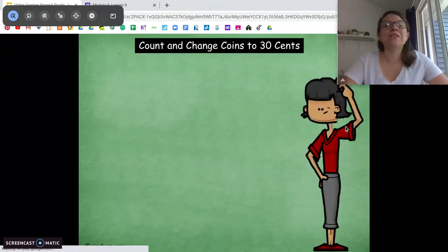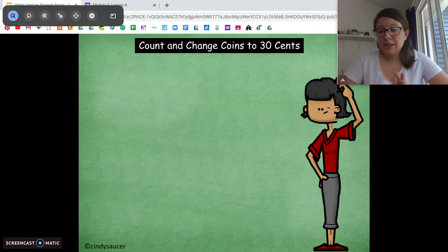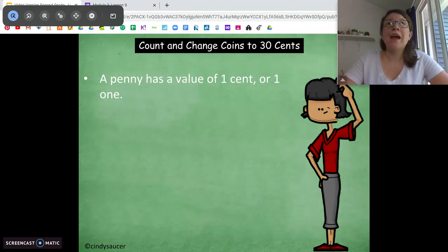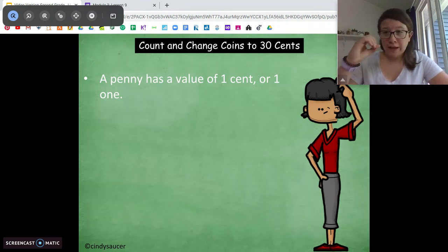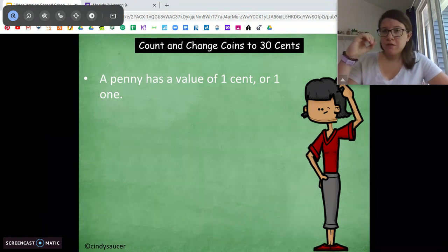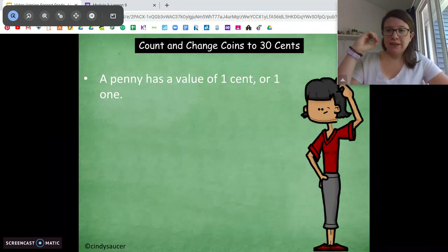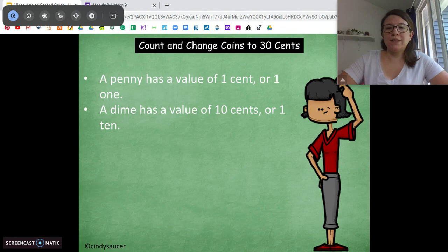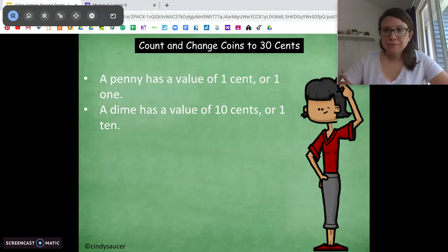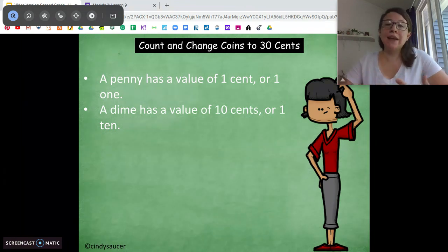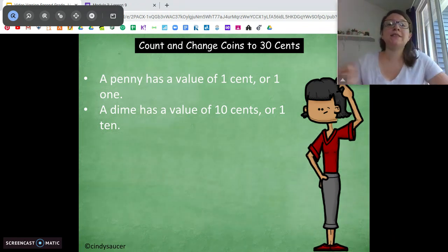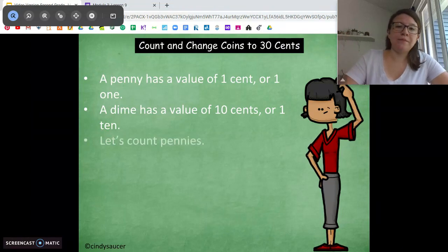We're going to start off with some fluency practice — adding pennies and dimes. A penny is that copper coin. How much is a penny worth? One cent. What about a dime? Ten cents. So we could say a penny is one and a dime is one ten. A penny is one cent, a dime is ten cents.